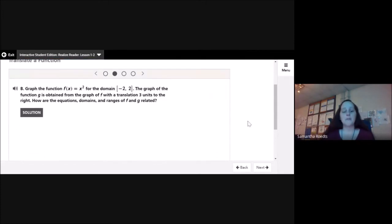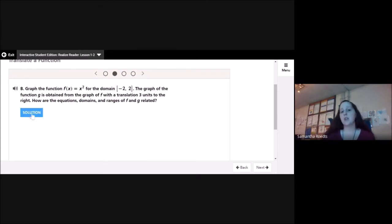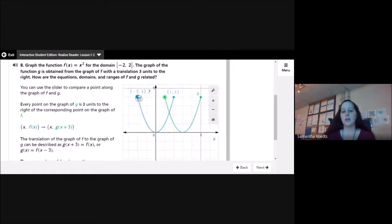Example 1b: graph f(x) = x² for the domain −2 to 2. The graph of g is obtained from the graph of f with a translation 3 units to the right. How are the equations, domains, and ranges of f and g related? Here's my original function f(x) with the same domain, negative 2 to 2, and I moved it 3 units to the right — I added 3.